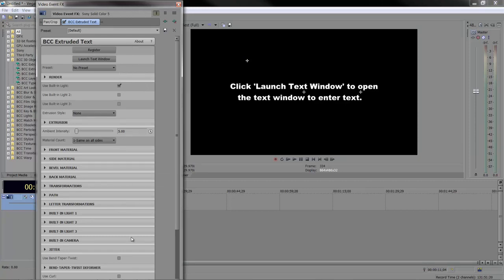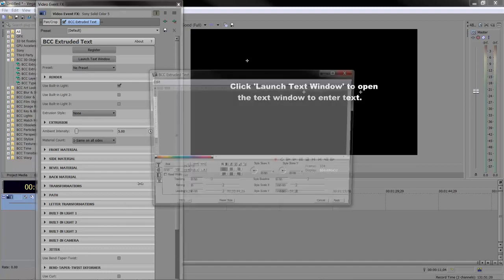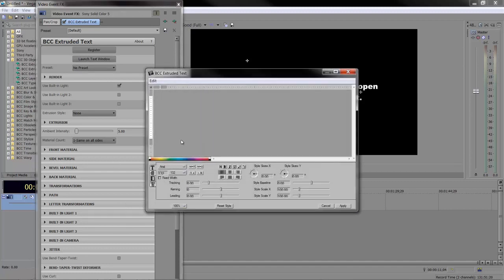For a simple tutorial, there's not enough time to go through all that can be done inside this very powerful plugin. The first thing you must do is launch the text window, then you can type in your text.